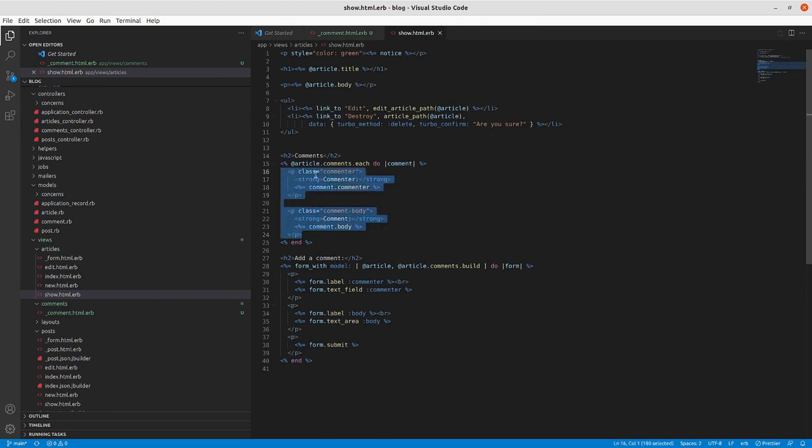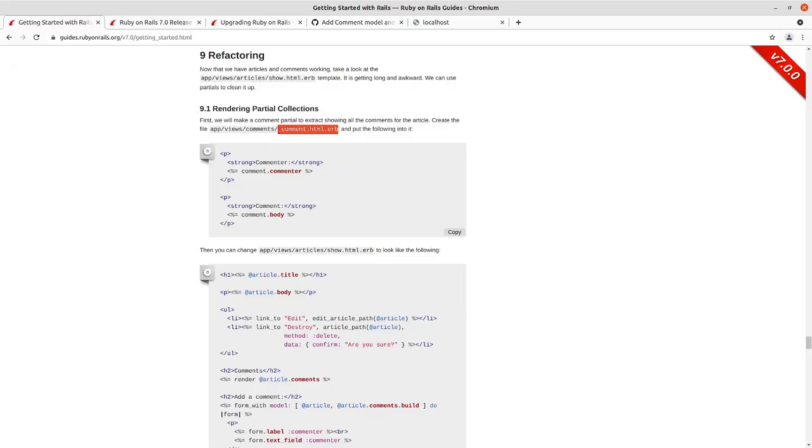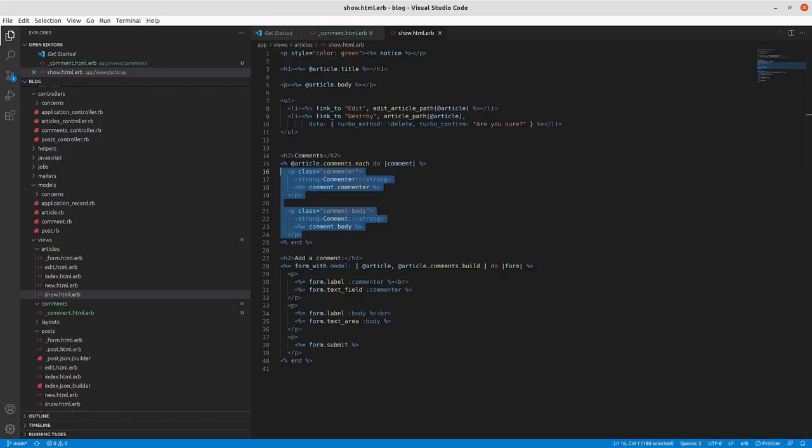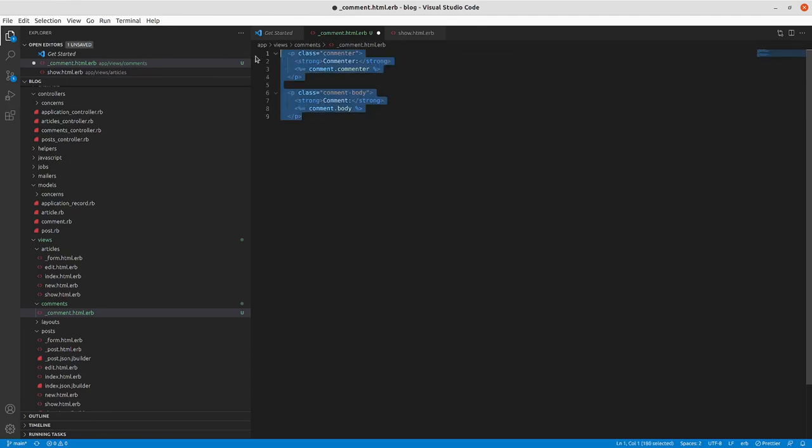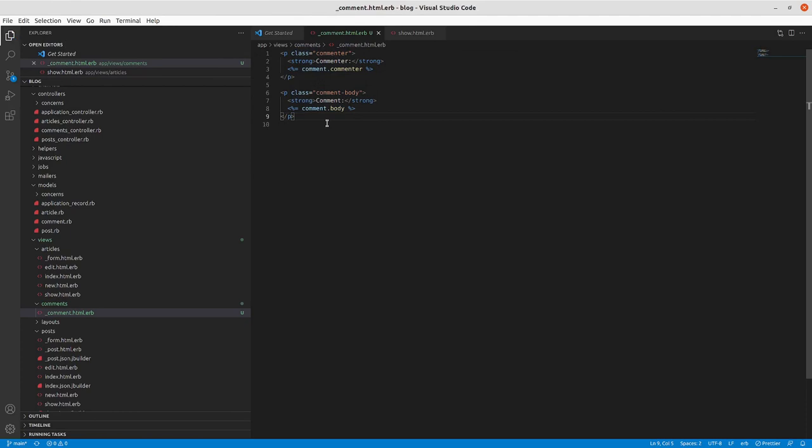I'm keeping the classes there, but this is essentially the same thing that we had other than the addition of the class attribute. Take this, put it in comment.html.erb, save comment.html.erb.